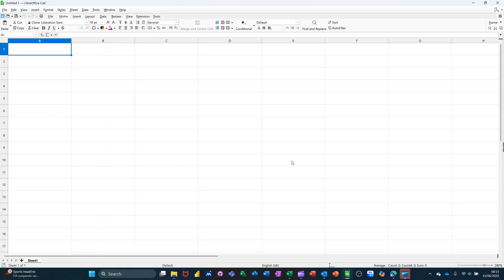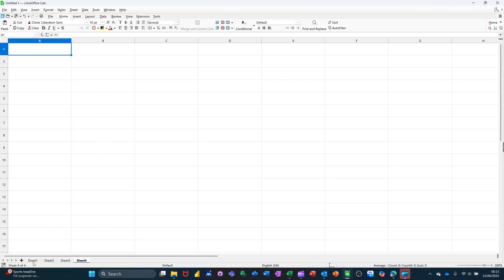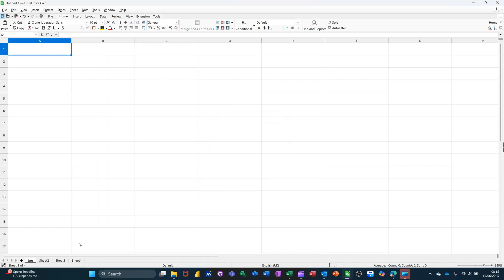So what I'm going to do is add some extra sheets by clicking on the plus down here. I'll get myself four altogether. And I'll just double click on that one to call it Jan, and then Feb, March, etc.